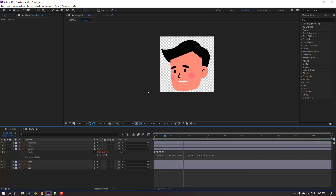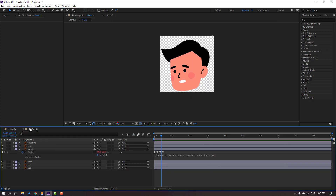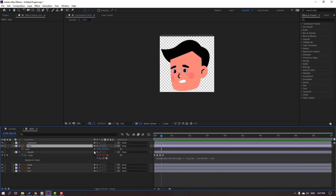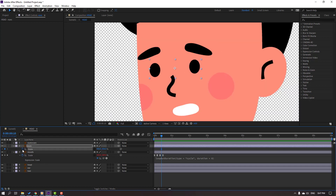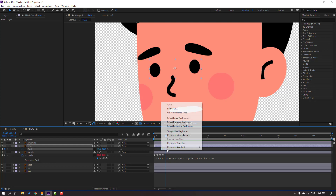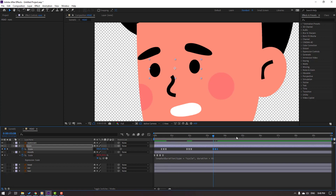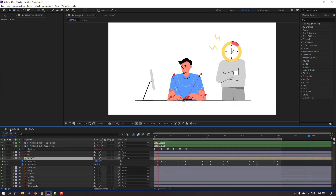Let's go back to the Head composition. Select the Eyes, press S again, click this icon and make scale keyframes. Go to switch a frame 1, 2, 3, change scale again. Go to switch a frame 1, 2, 3. Select first keyframe, Ctrl C, Ctrl V, and make Easy Ease. Let's see. Select these three frames, Ctrl C, and Ctrl V to paste for random eye animation. Nice.